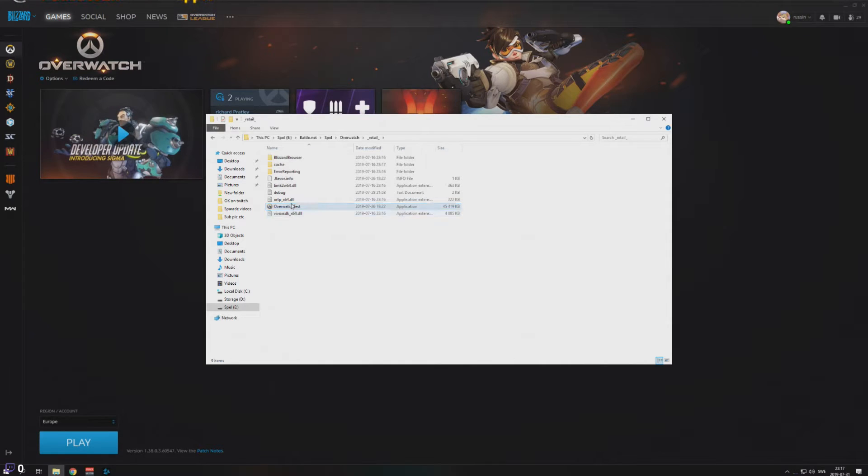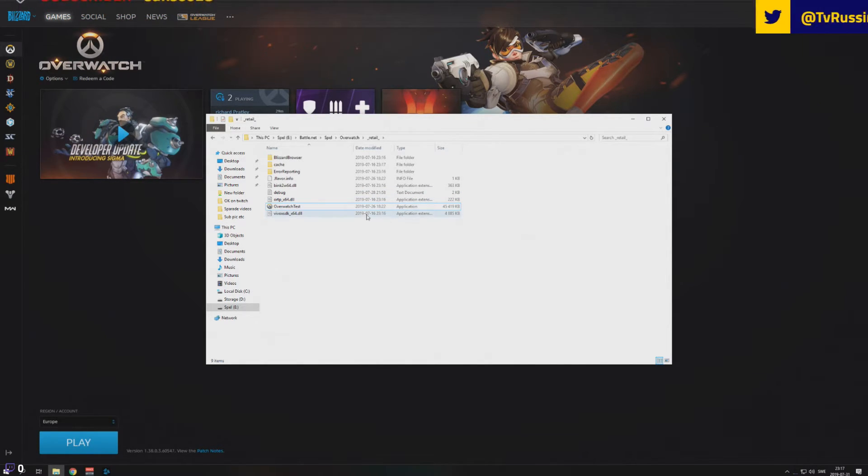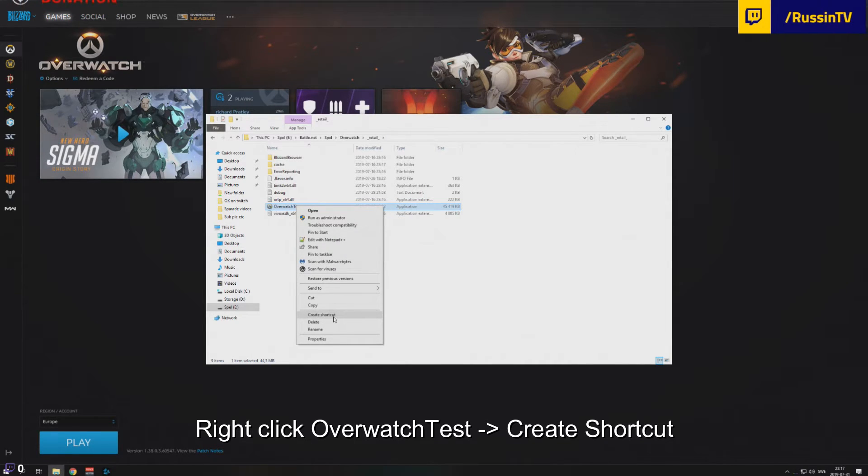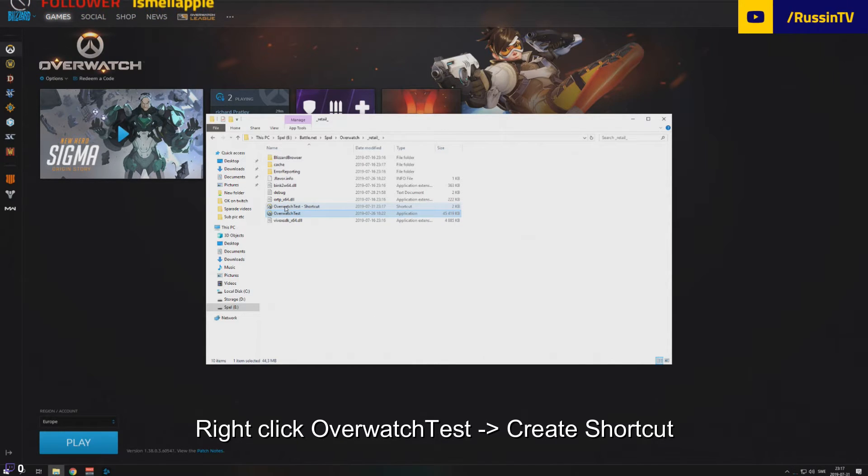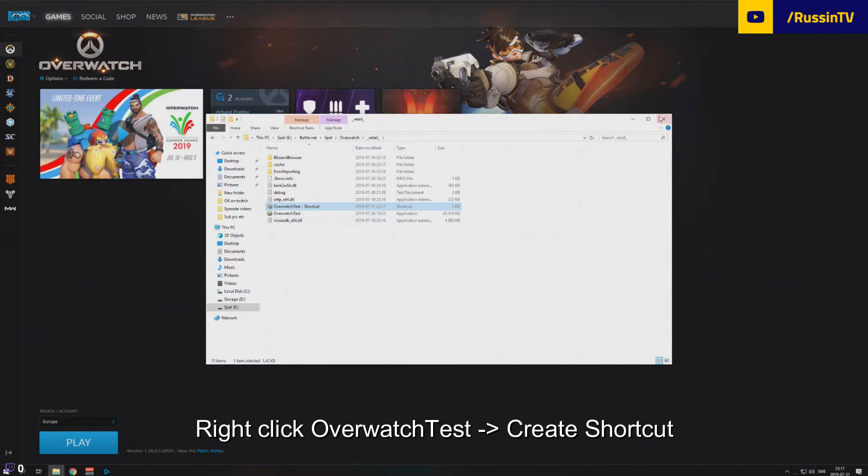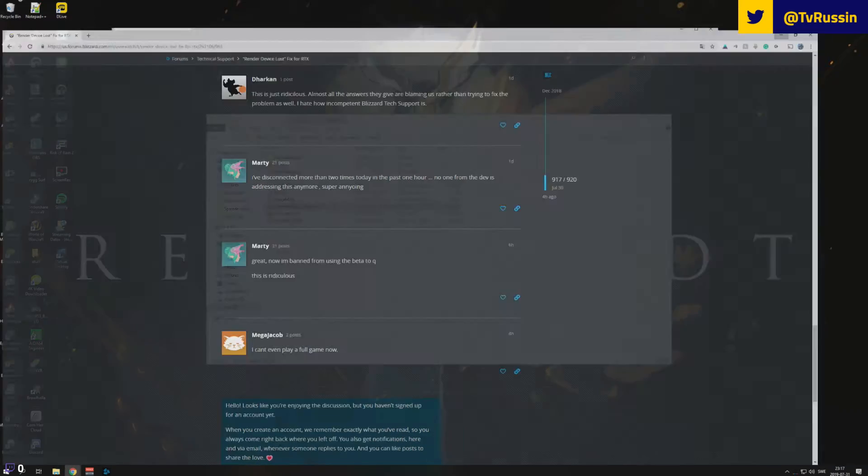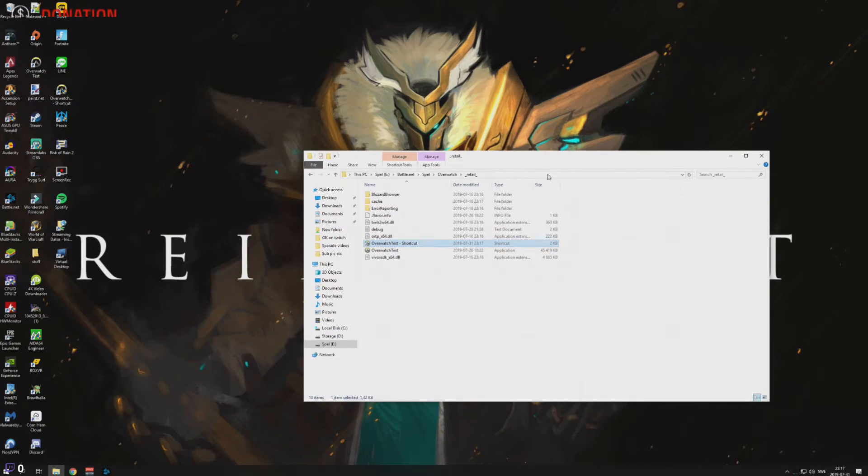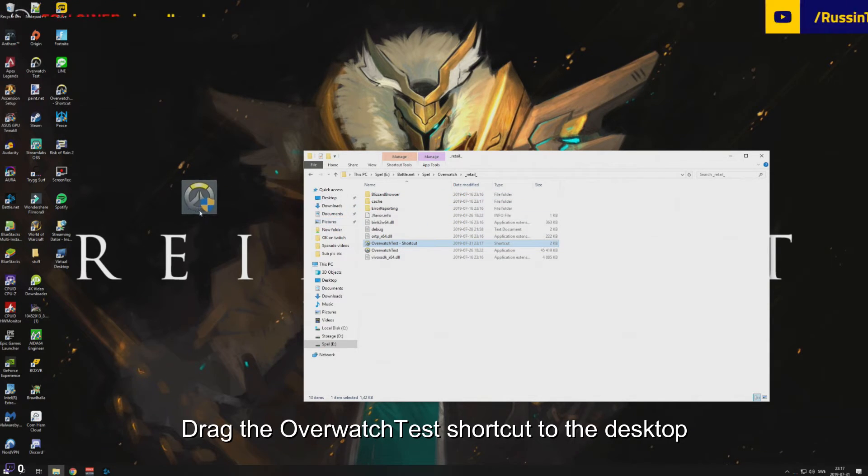When you have done that, you go back to the desktop application. Actually, you can right click and press create shortcut. There we go. So you have the shortcut for this file in the same folder right now. You minimize everything on your PC and you take this file, the Overwatch test shortcut, and you drag it out to your desktop.